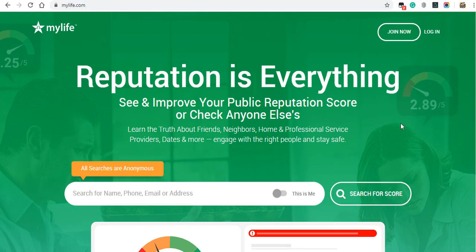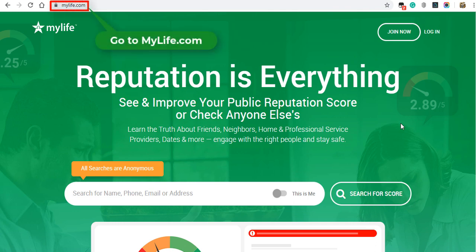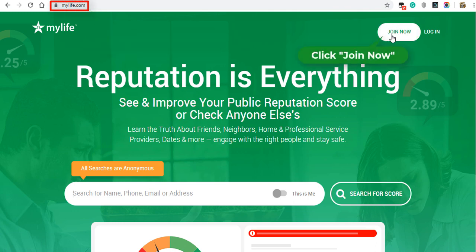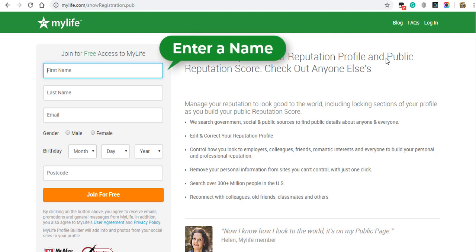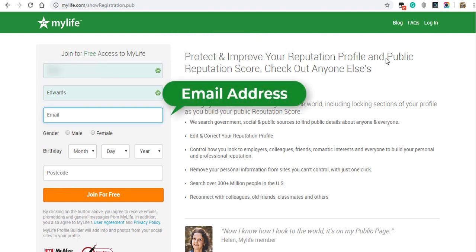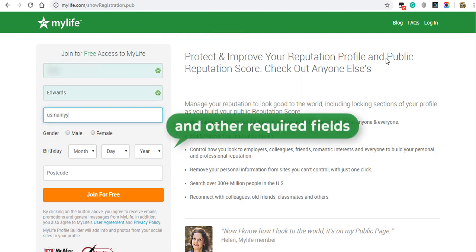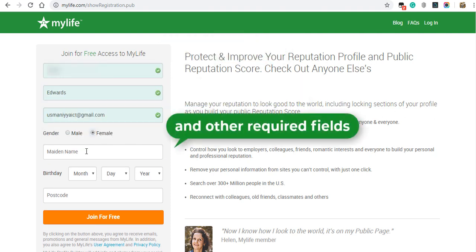To get started, simply go to MyLife.com and click join now at the top right. You'll have to enter a name, email address, and other required fields.